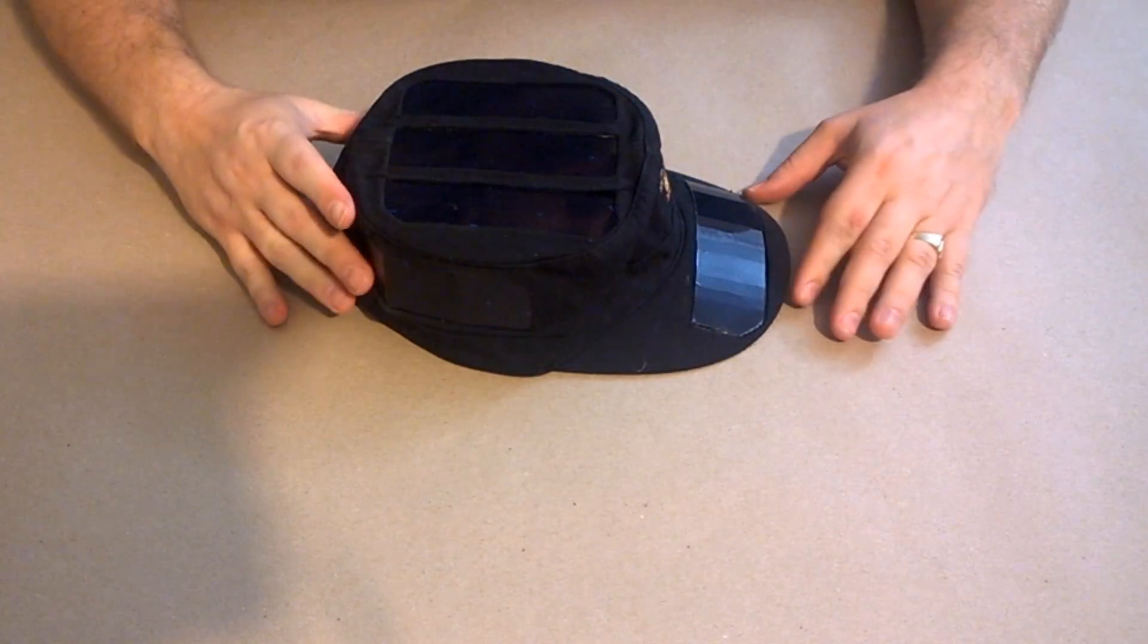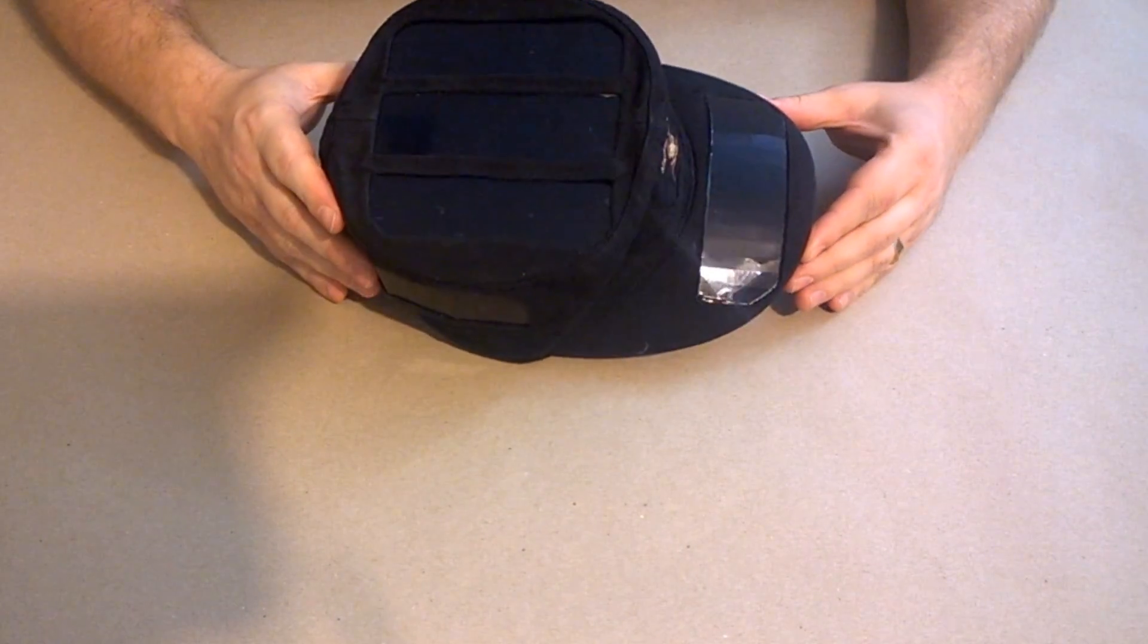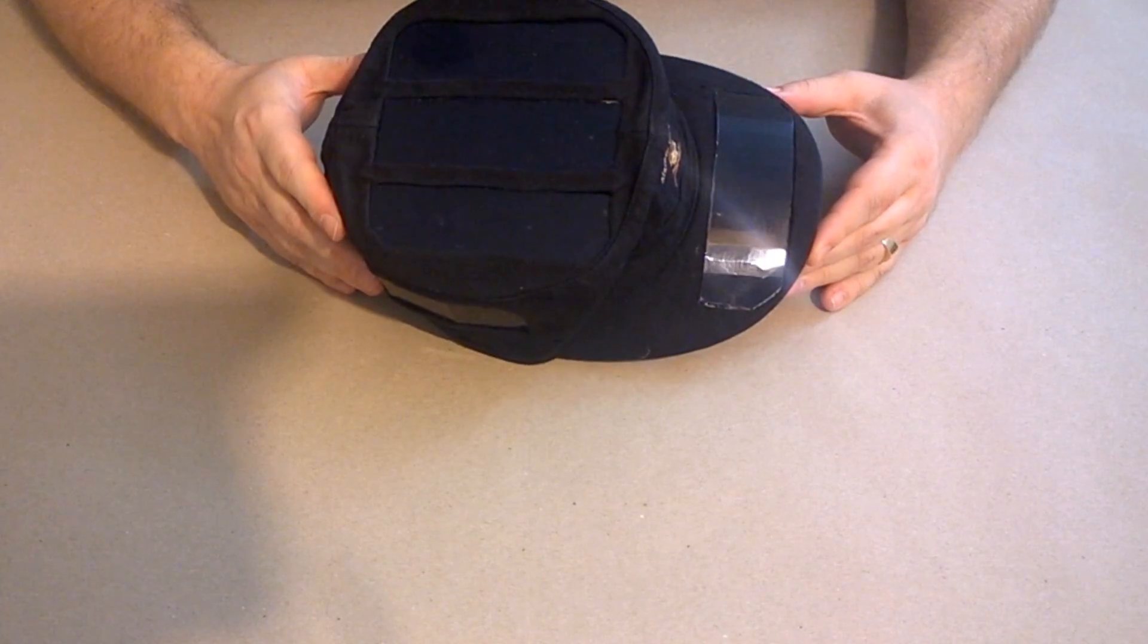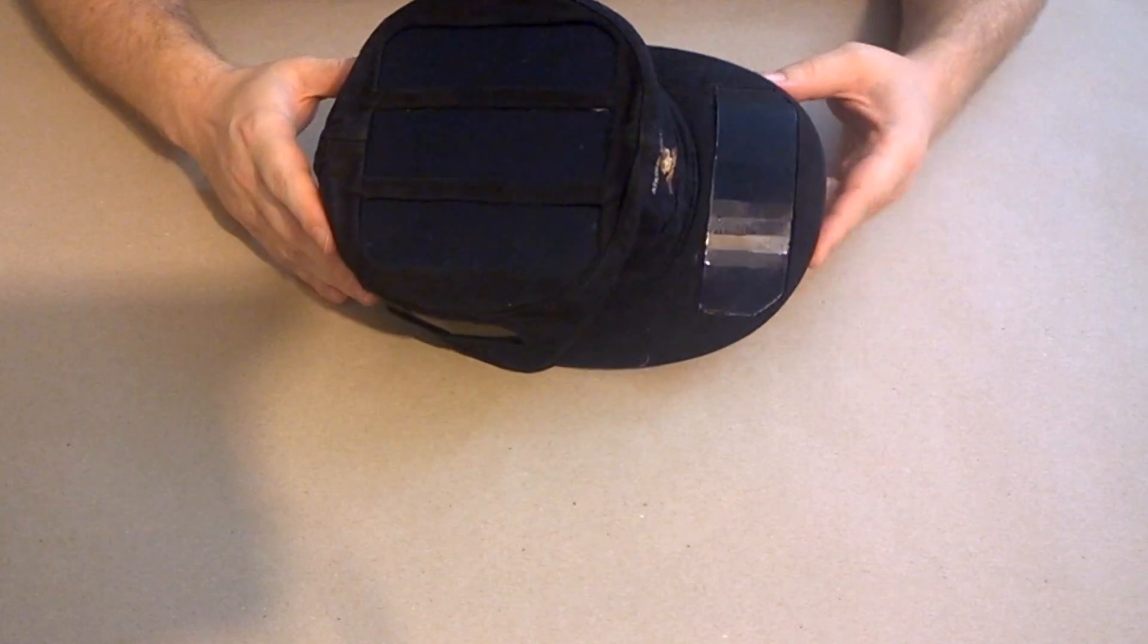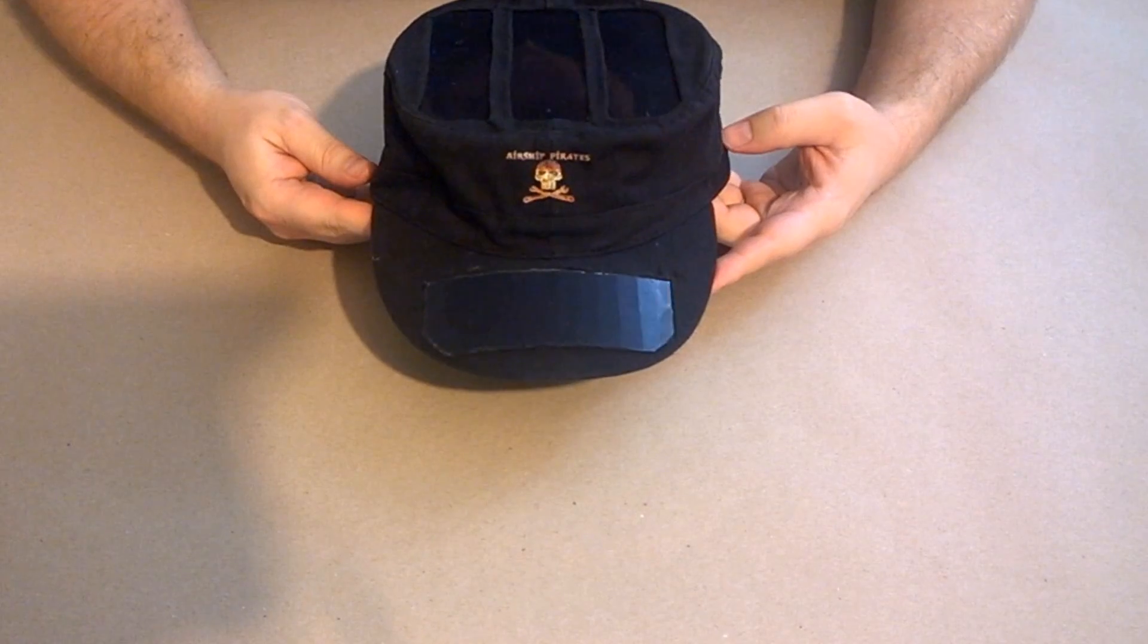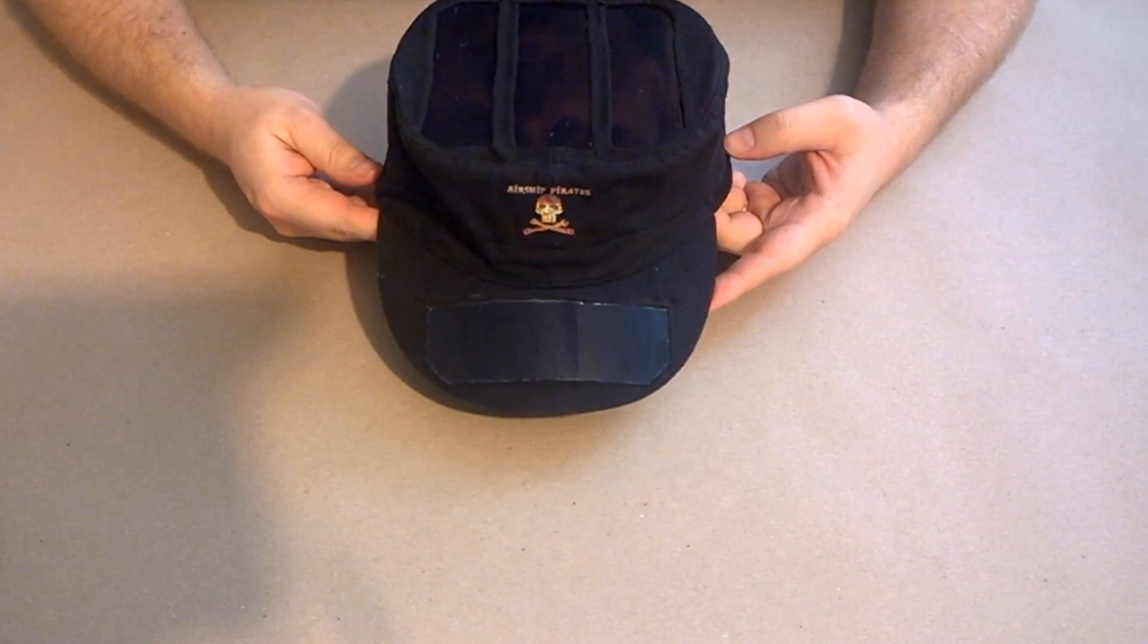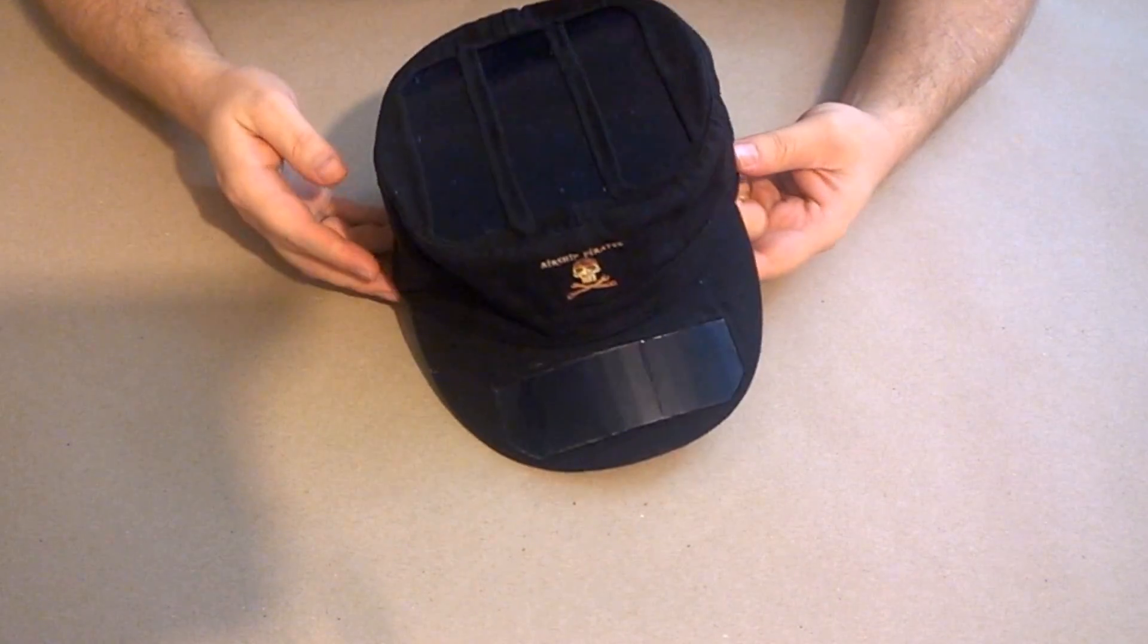Alright, so I wanted to talk to you about some pretty significant advancements that I've made with the solar-powered hat. So this is the newest prototype. This has a bunch of improvements to it.